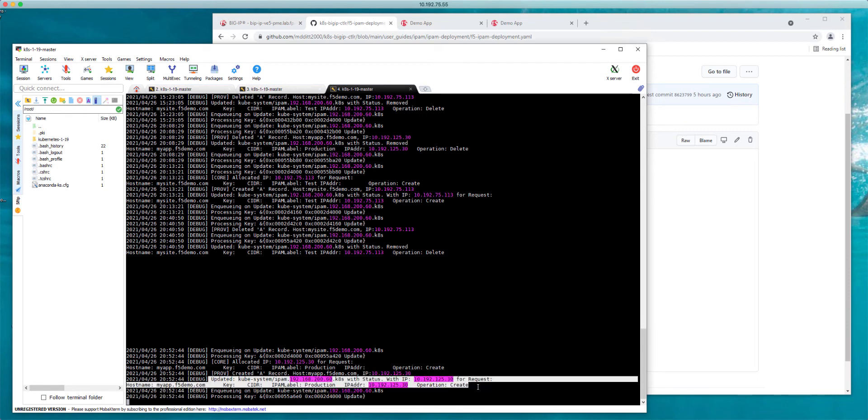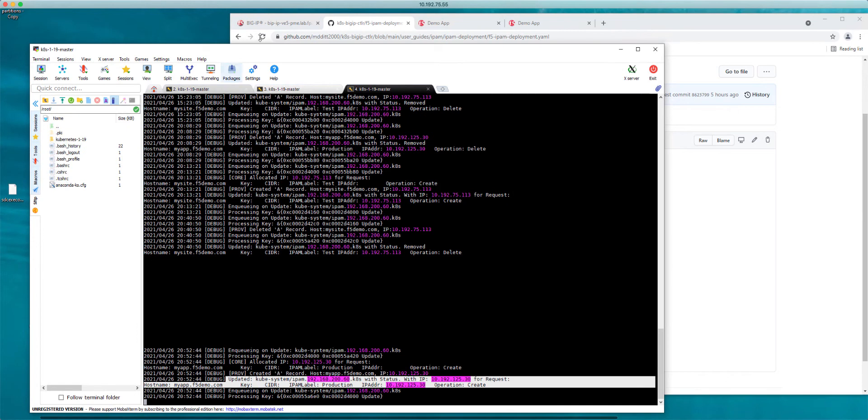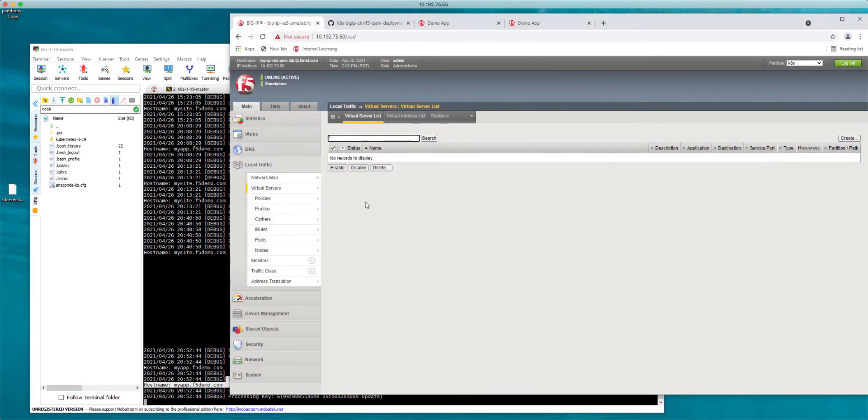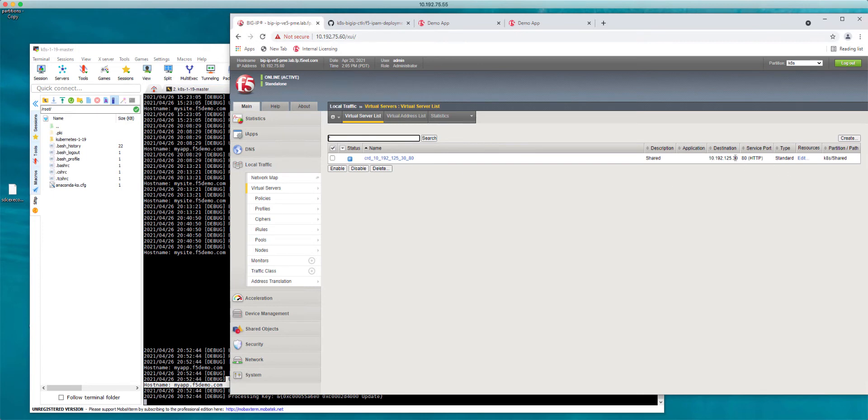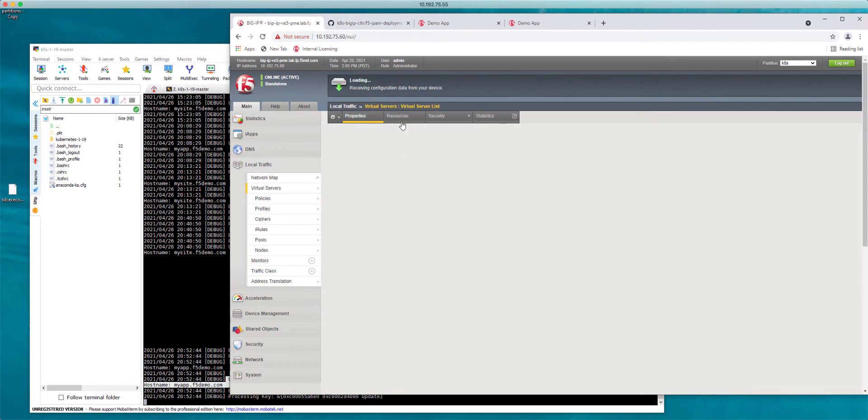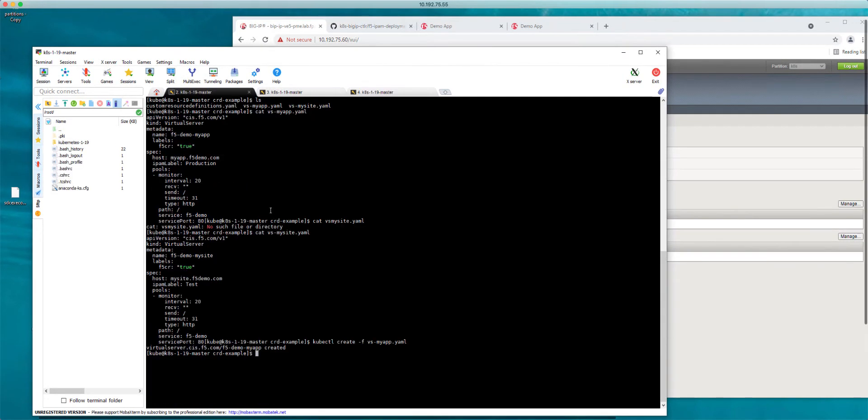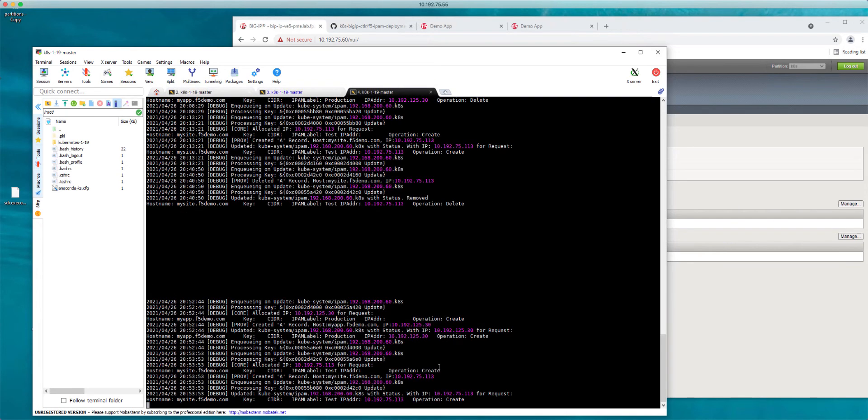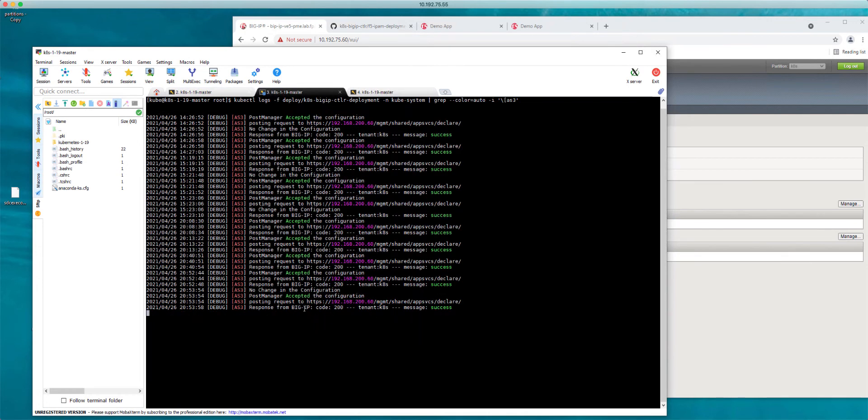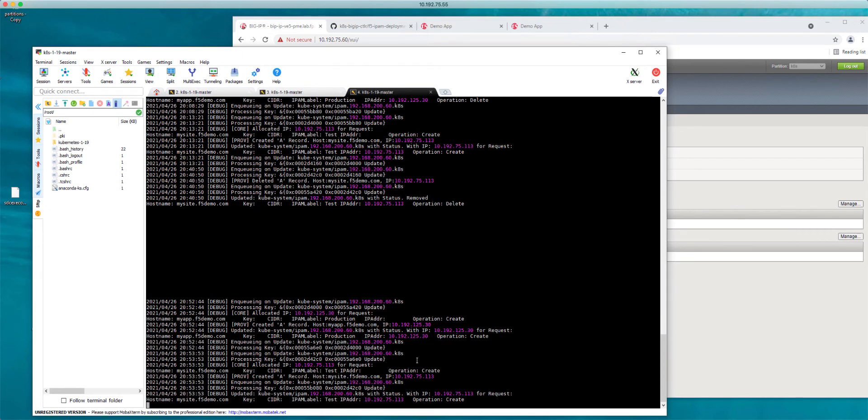If we take a look back at the BIG-IP we can see there is the first one. This resource is myapp.f5demo.com. If I go ahead and create the second one for mysite - kubectl create -f mysite - you can see there is the update. There's the request, there's the update for mysite which is the hostname and allocation. It's very fast, these updates are added right away as soon as that CRD is created.